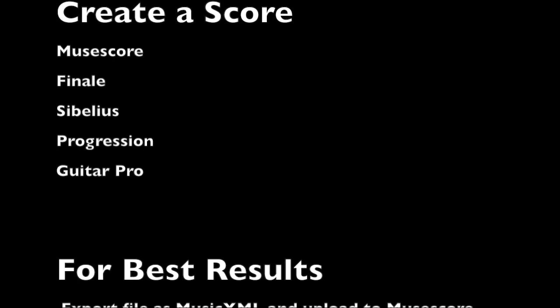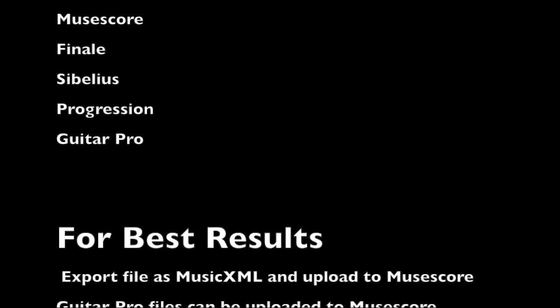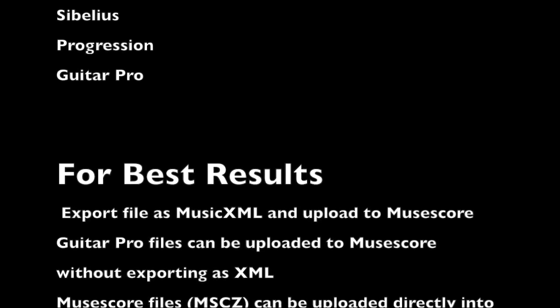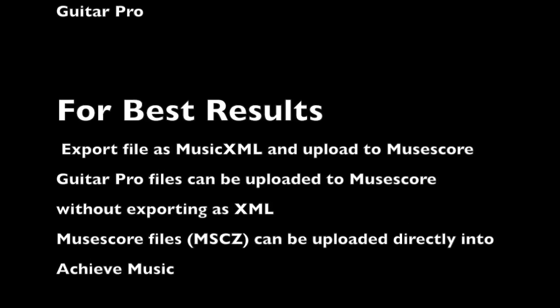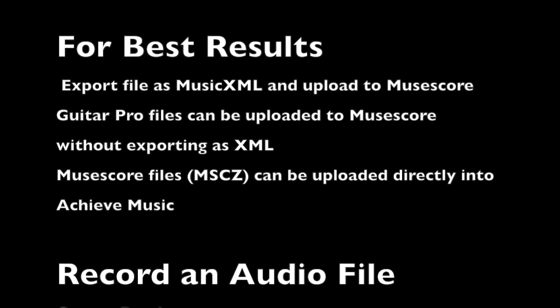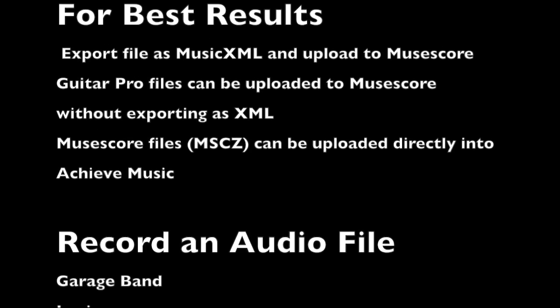For best results, we suggest importing all music XML files to Musescore, a free open source notation program, before uploading to Achieve Music's platform.